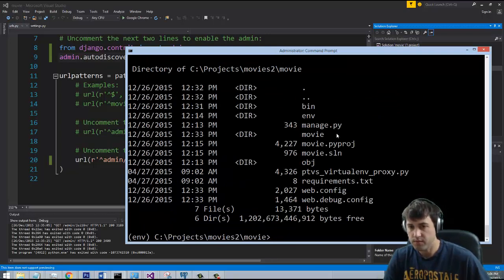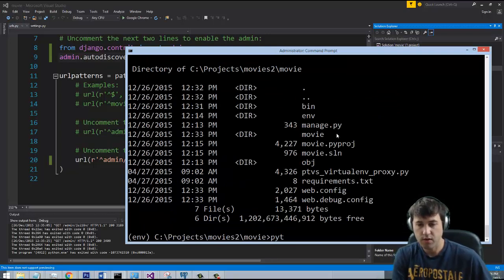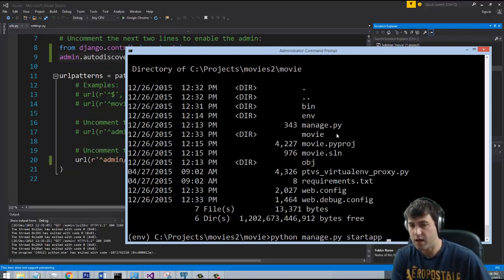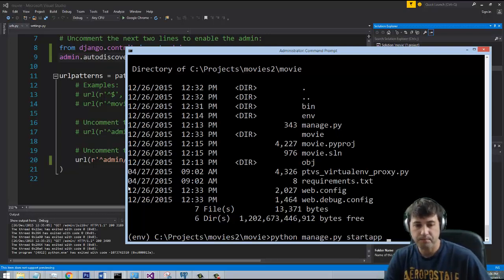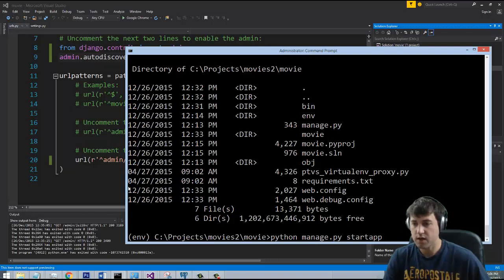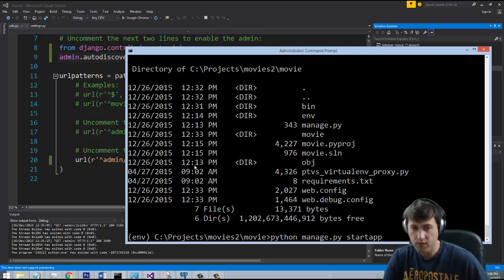We need to go to our command line to access the manage.py file. We're going to use python manage.py and then startapp and then the name of our app. It's always a good idea to have some idea of what you're actually building before you start building your website.